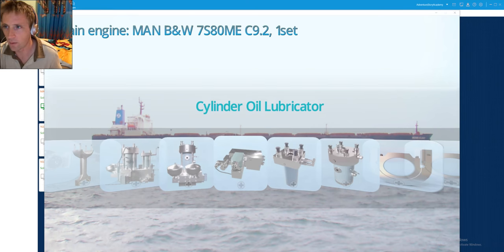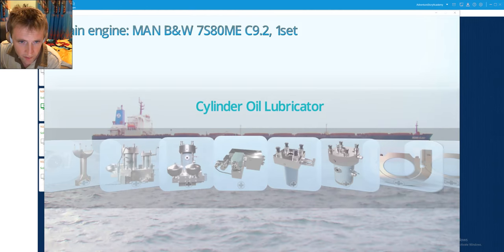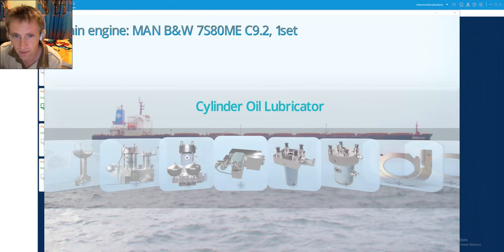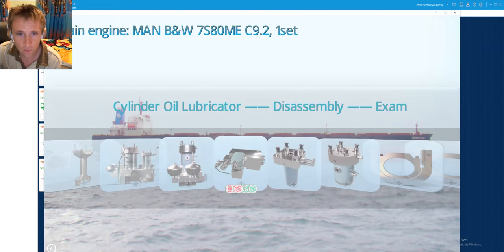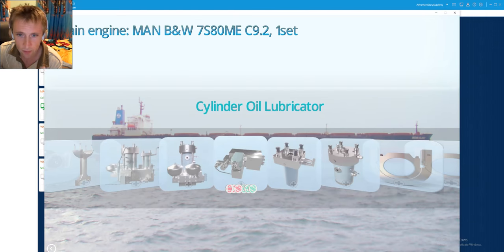Hello dear friends and welcome again to AdventureStory channel videos. Today my dear friends, we will make the disassembly of cylinder oil lubricator.